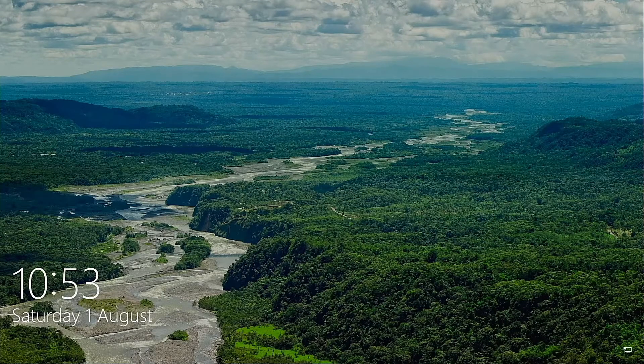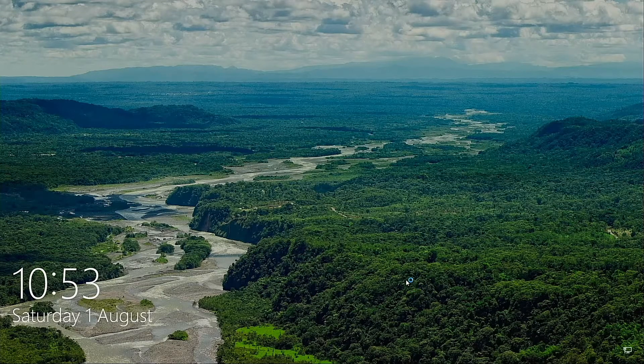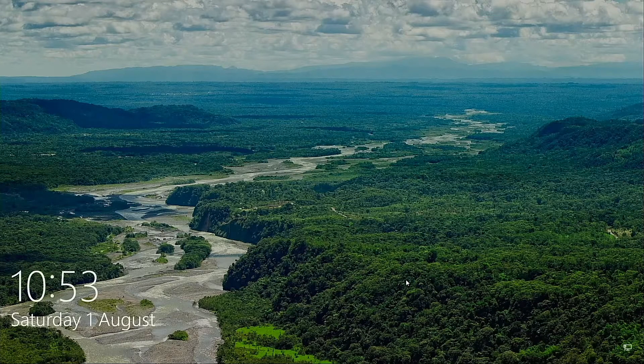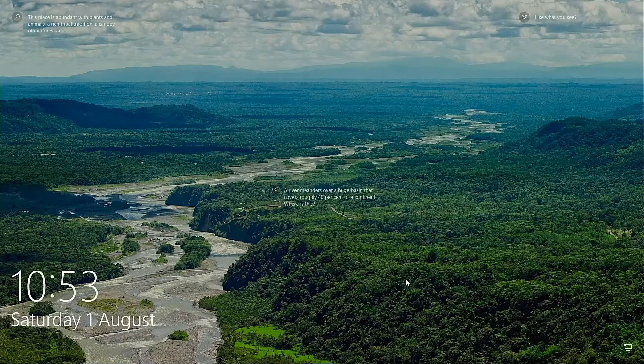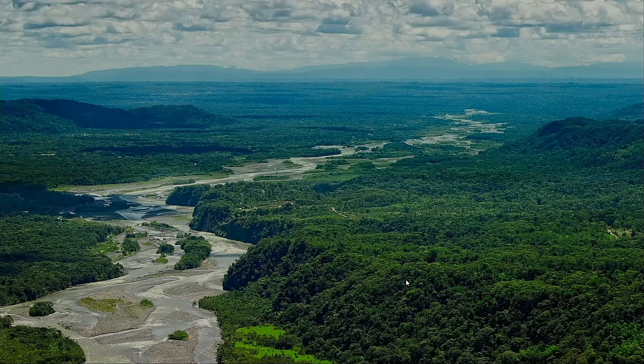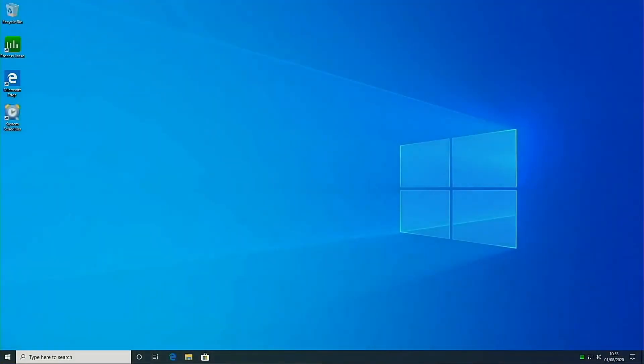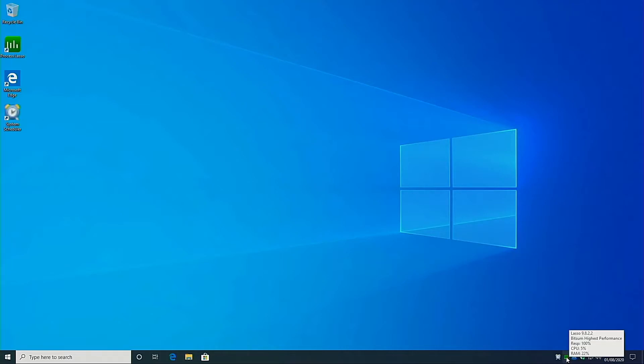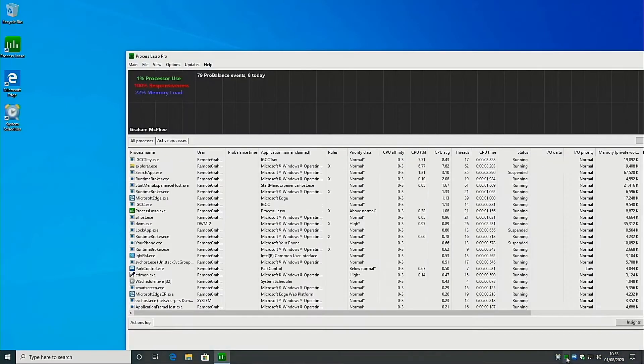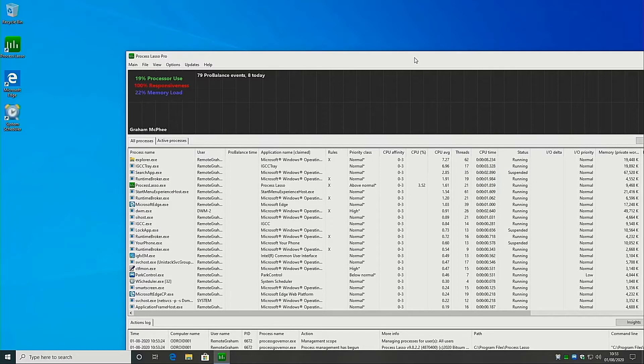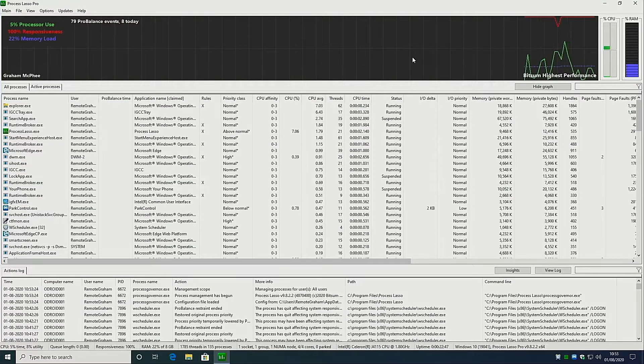I've added only two applications to the system: Process Lasso from Bitsum and System Scheduler from Splinterware. Process Lasso, which comes in both free and paid versions for Windows, is remarkably good at keeping your computer responsive by lowering the priority of applications that hog the system. This is of course fully configurable to allow you to control what it will or will not reduce the priority for.